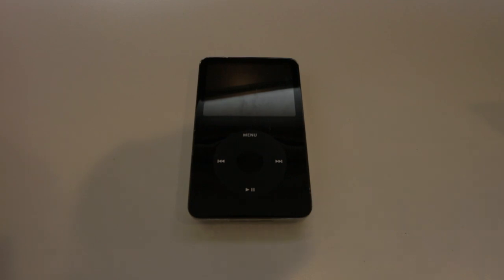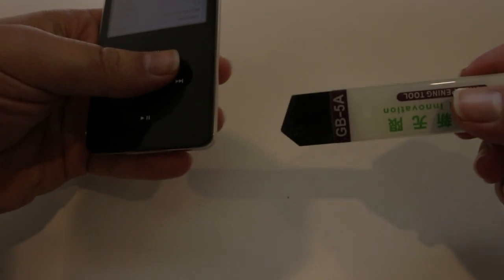So the first step we're going to do is open up the iPod. You're going to need one of these tools here. And now once the iPod's off we are going to grab our tool and we are going to try and get it in here.